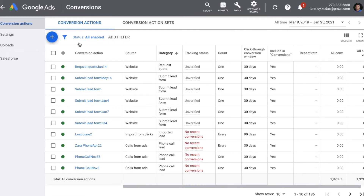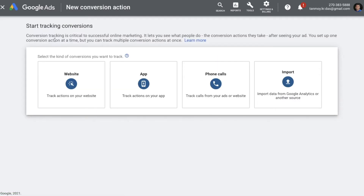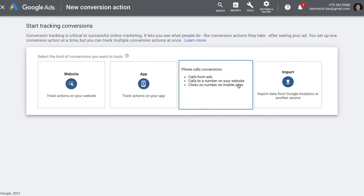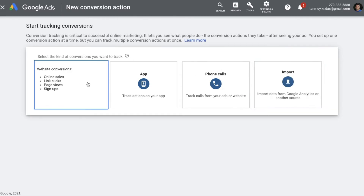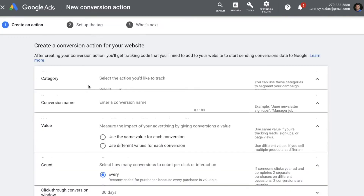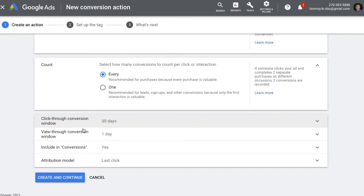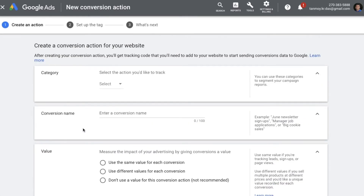Once you are on this page, we can click on the plus button. This gives us an option to track conversions for different things. We can do website conversion tracking, app conversion tracking, phone call conversion tracking as well, and if required we can do importing of data from GA and other external sources to track conversions. For today's session, I'm going to look at website conversion tracking. This is the form which we have to fill up and once we fill it up the code will be generated on the next page.